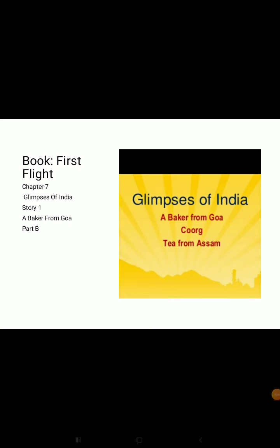Hello everyone, let us start with the discussion of question answers from Chapter 7, Story 1 — 'A Baker from Goa.' I hope you all have enjoyed listening and reading the story about the bakers from Goa.